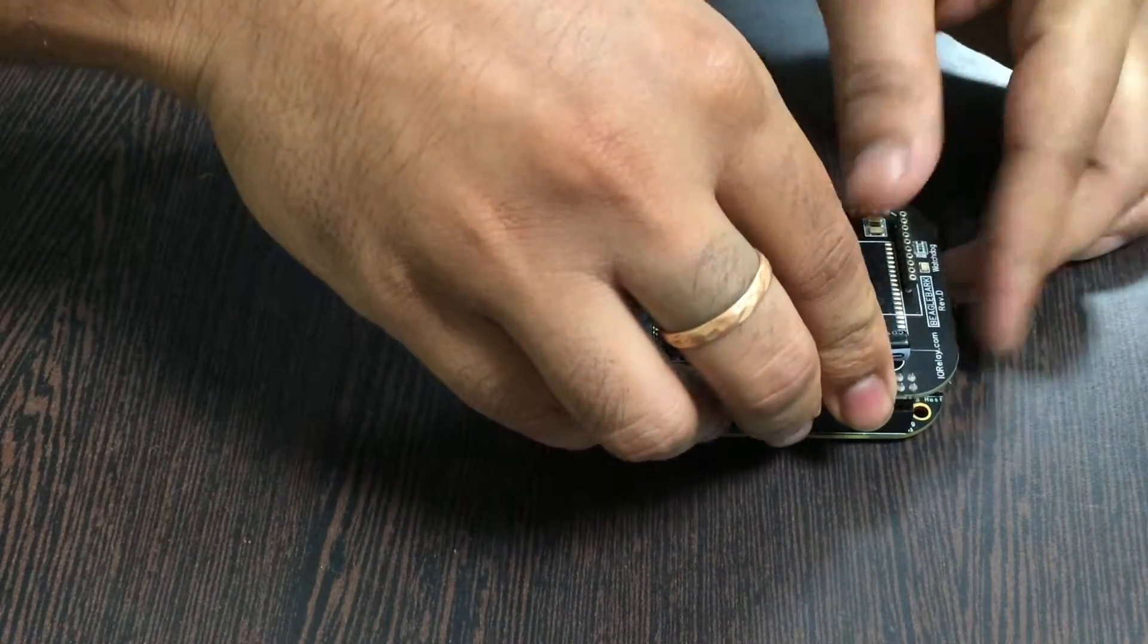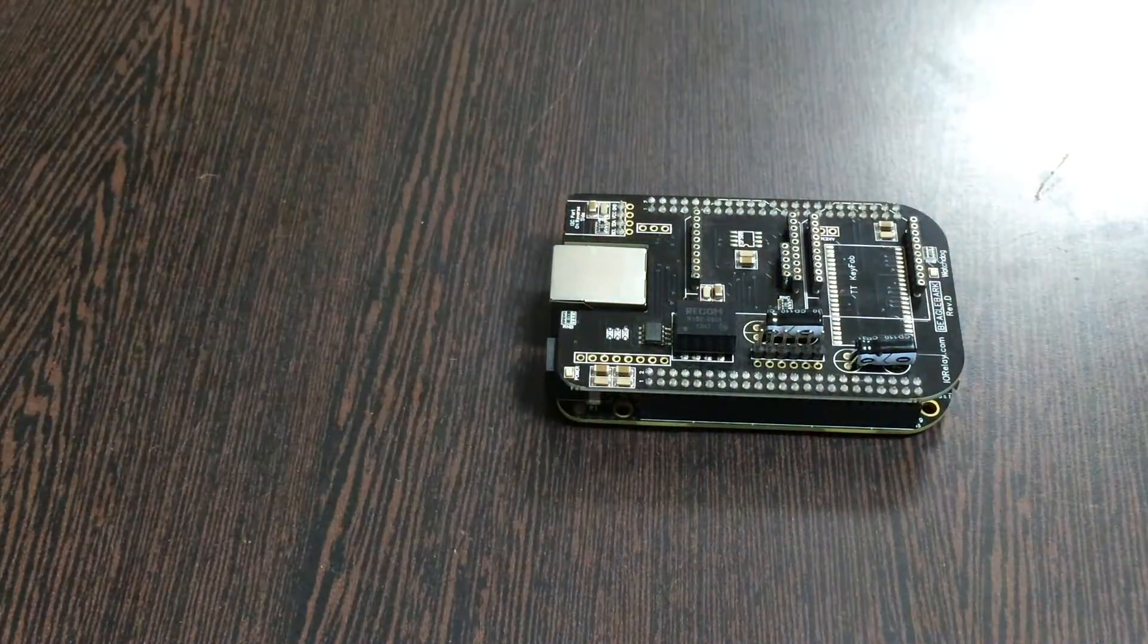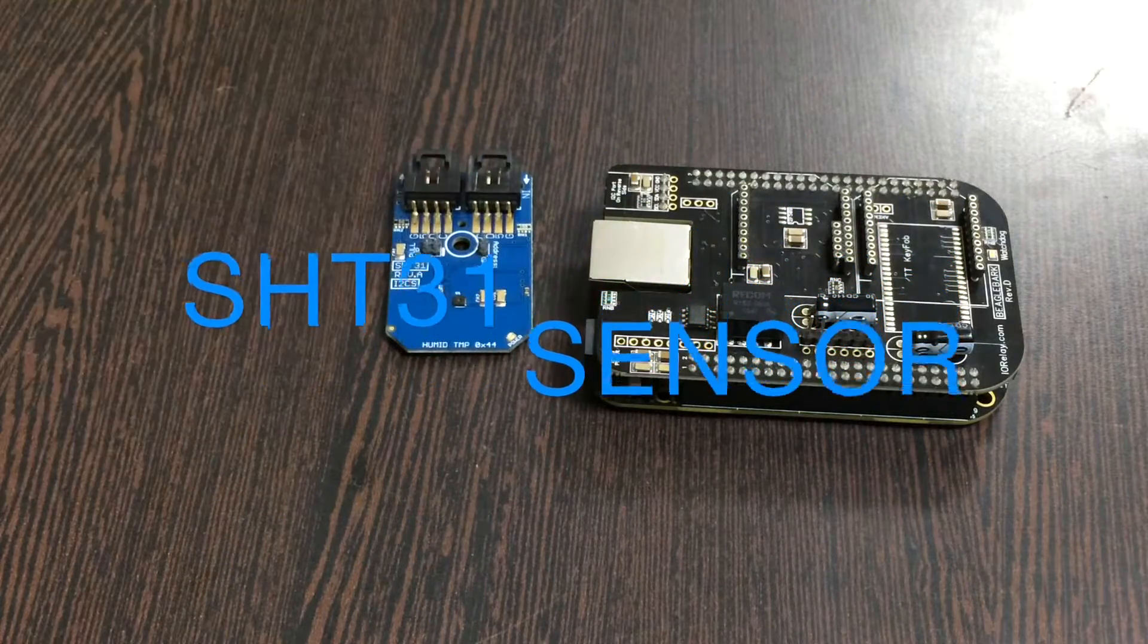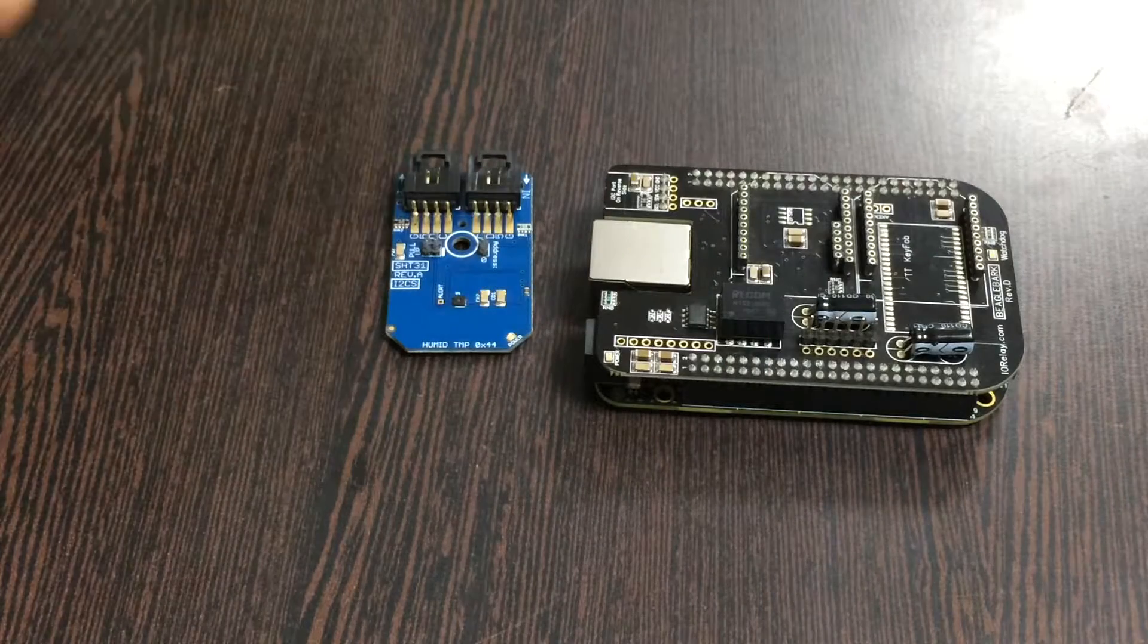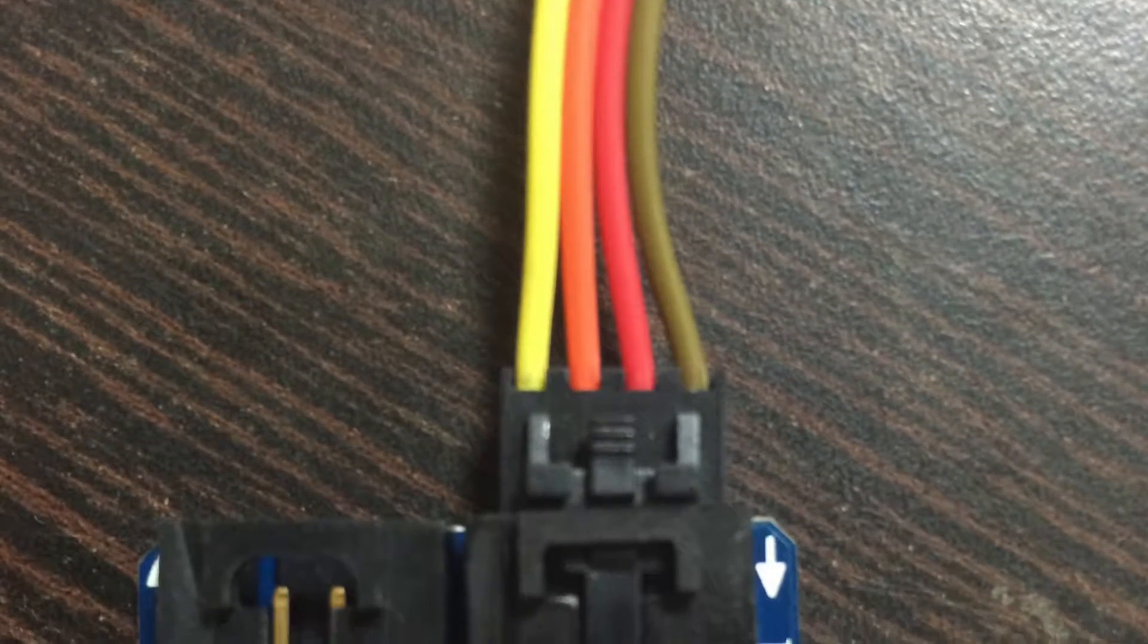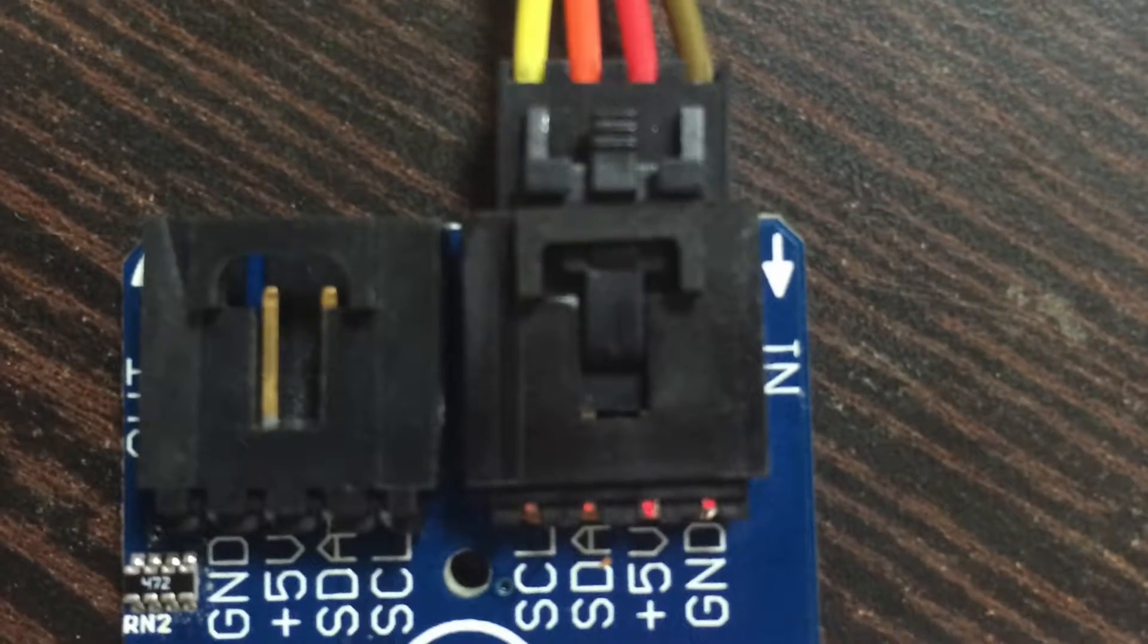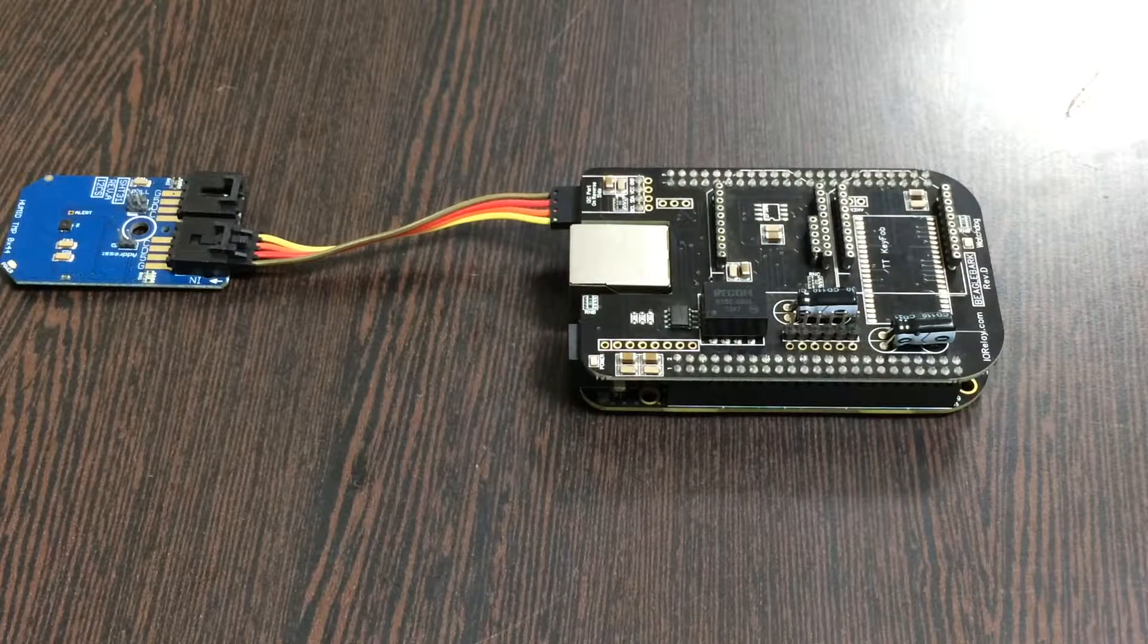After that, we require our sensor, the humidity and temperature sensor SHT31. This here is a connecting cable. Gently make a connection between the sensor and the cable, making sure that the brown wire of the cable is connected to the ground terminal of the sensor and to the I2C shield.